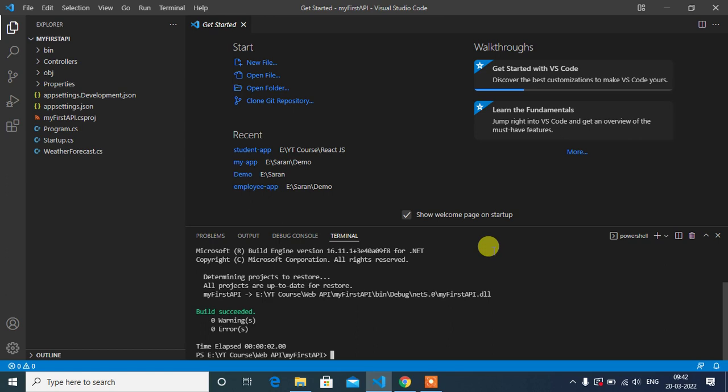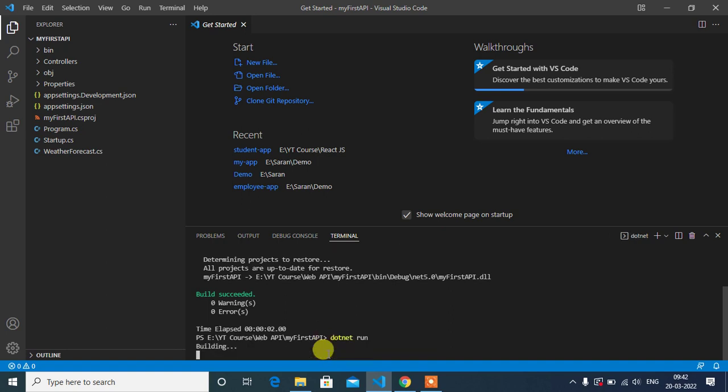Hey guys, in this video we will learn how to run an ASP.NET Core Web API project. We can use this command to run this application which is provided by .NET: type 'dotnet run' and then press enter.